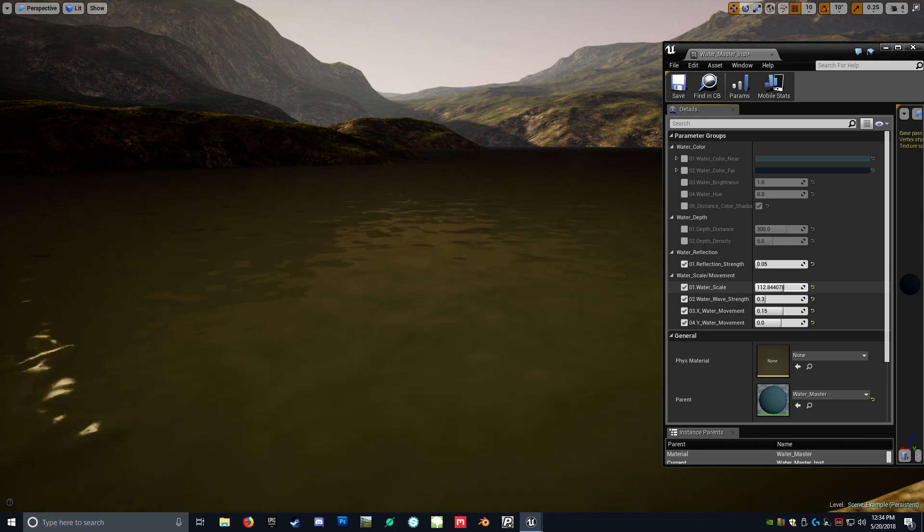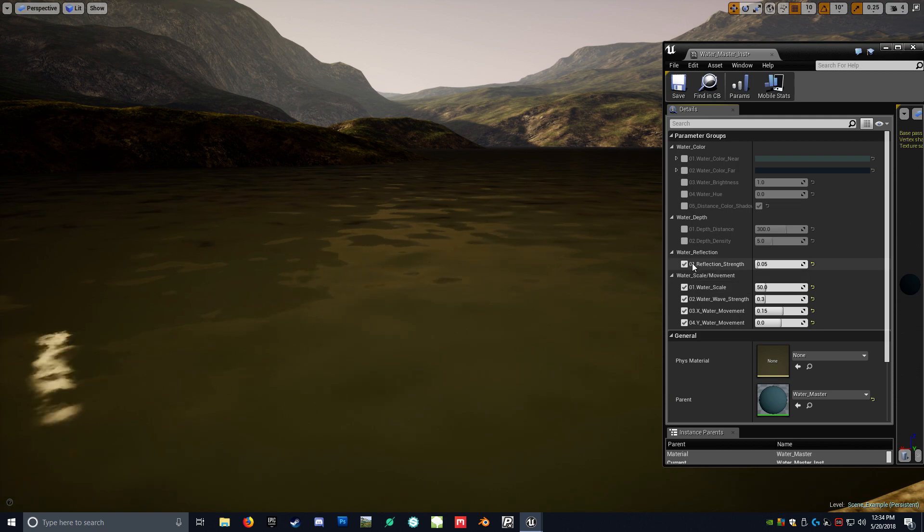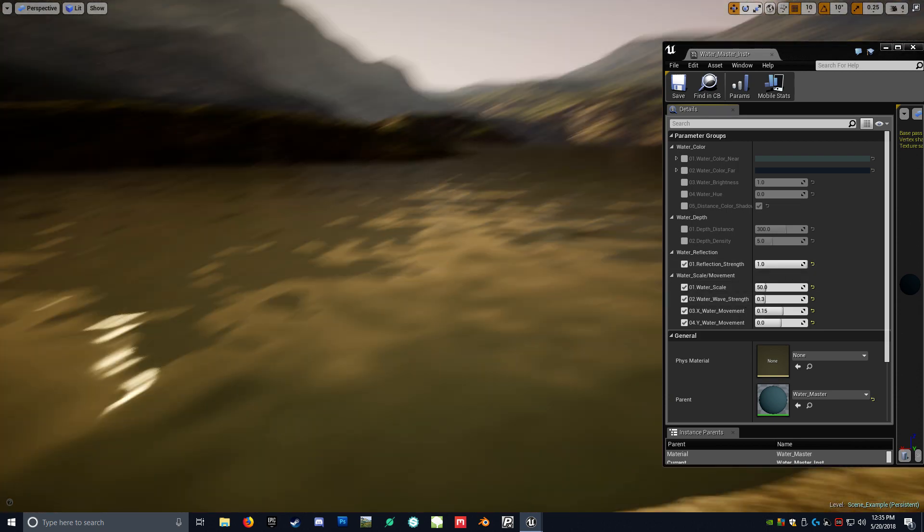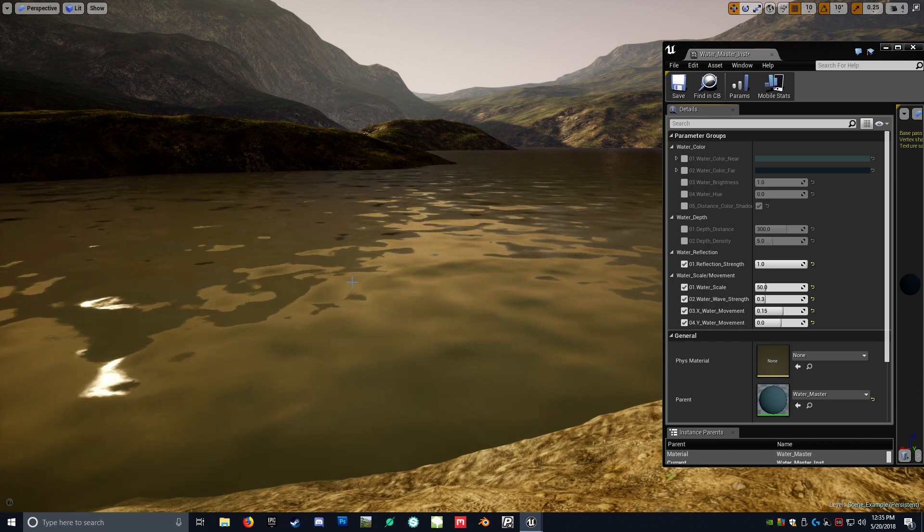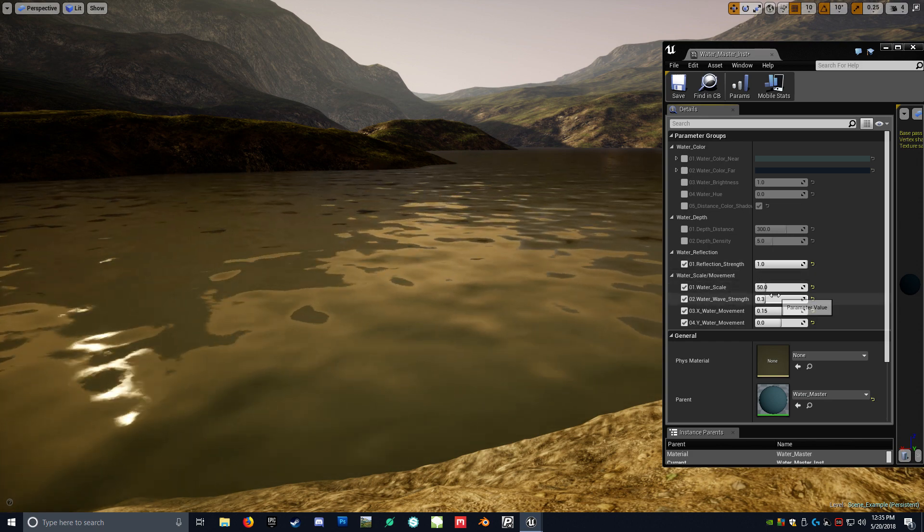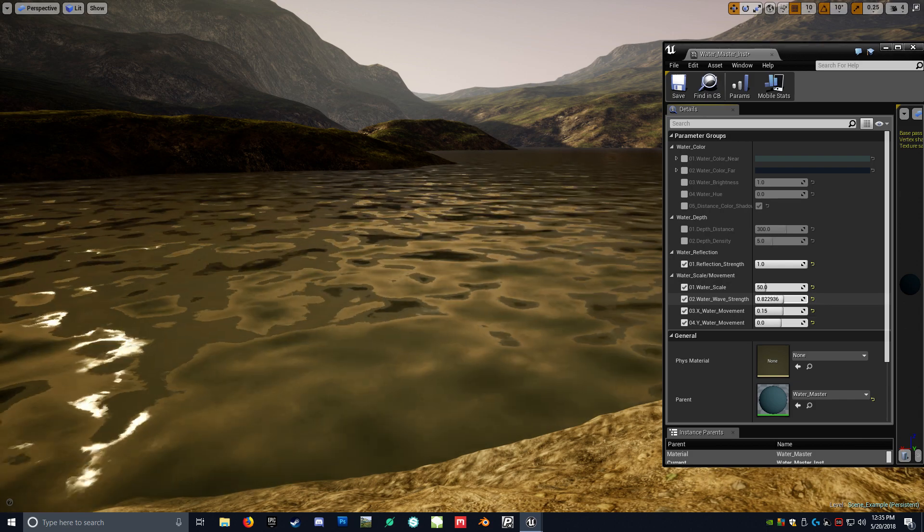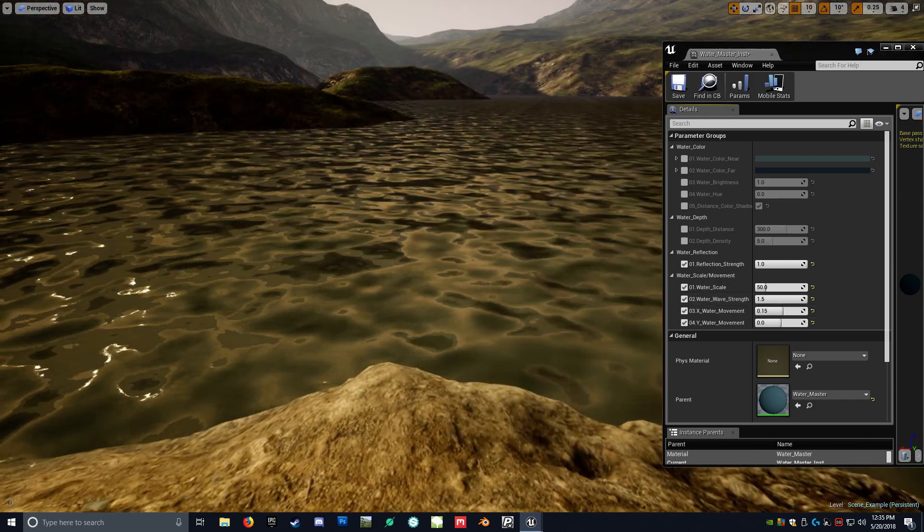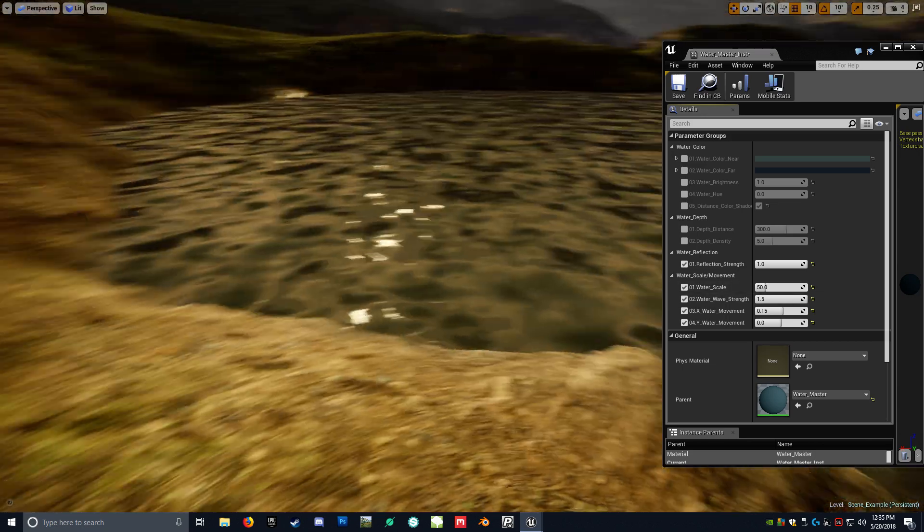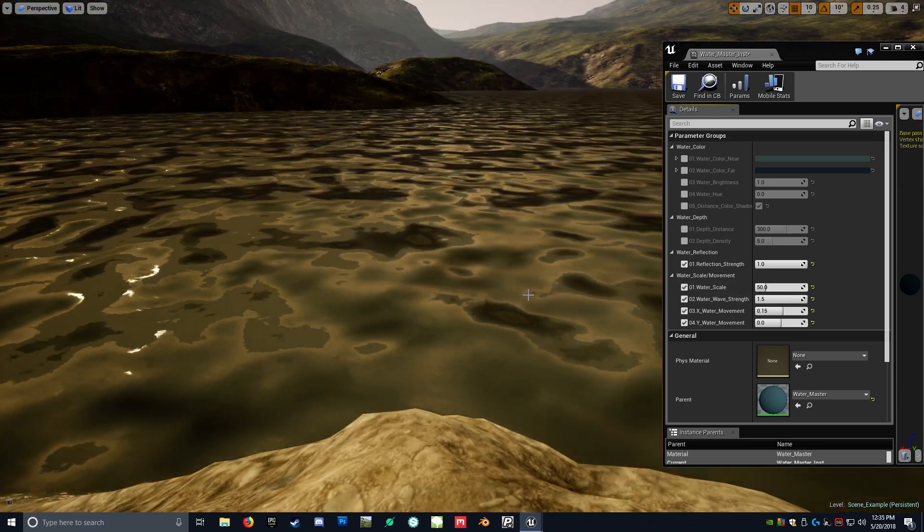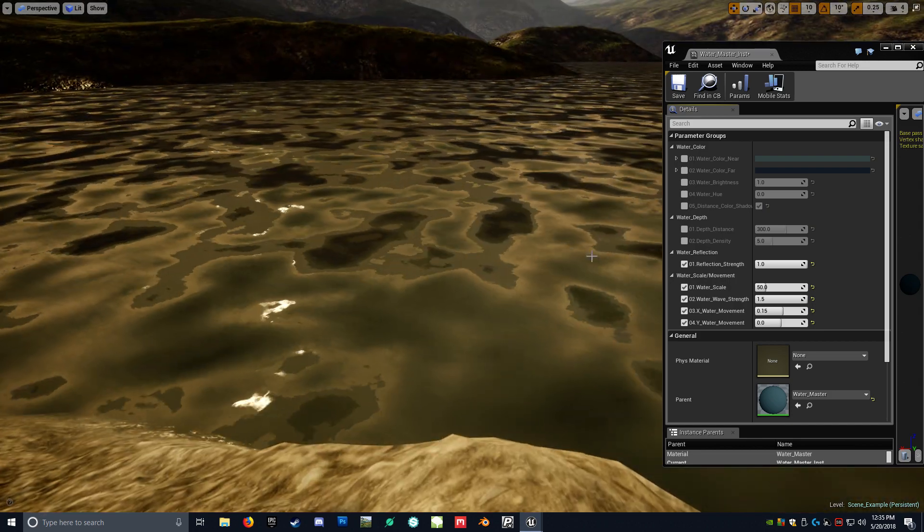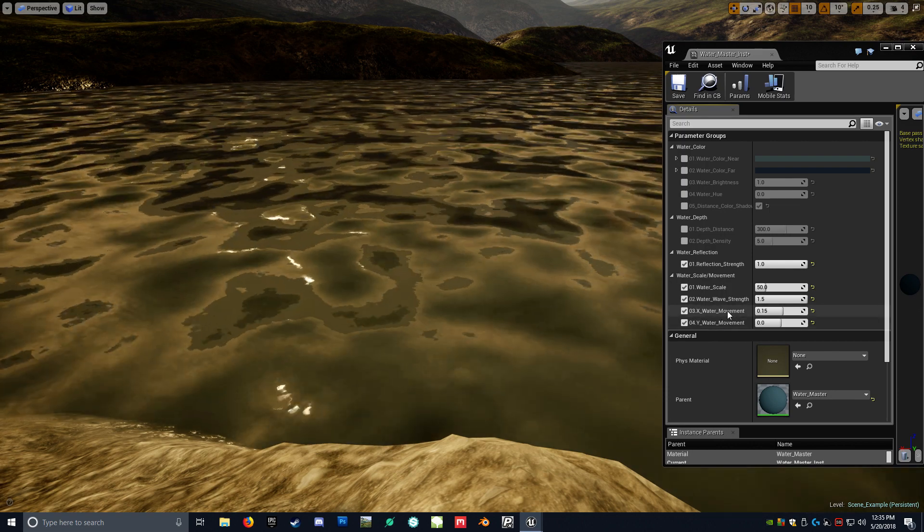So you have this little slider to adjust along with the wave strength. So the wave strength is the actual normals and how deep and contrast that they actually are. So if you were to switch this all the way up, as you can see, it looks a little bit more wavy. Obviously not very realistic looking. But if you were to actually use this in a scenario where you're going to reach a waterfall or something like that, it would kind of make a little bit more sense.